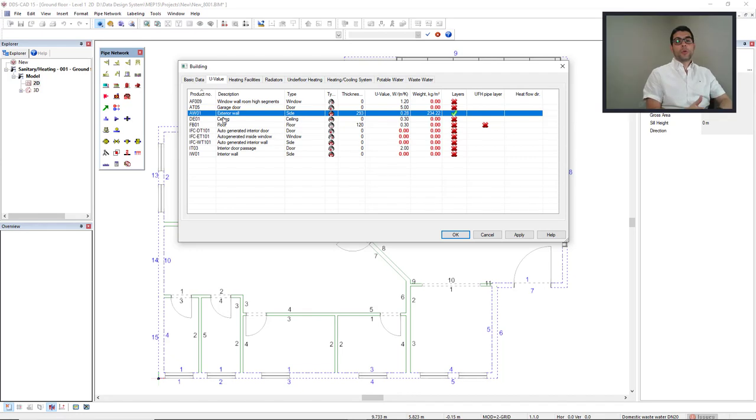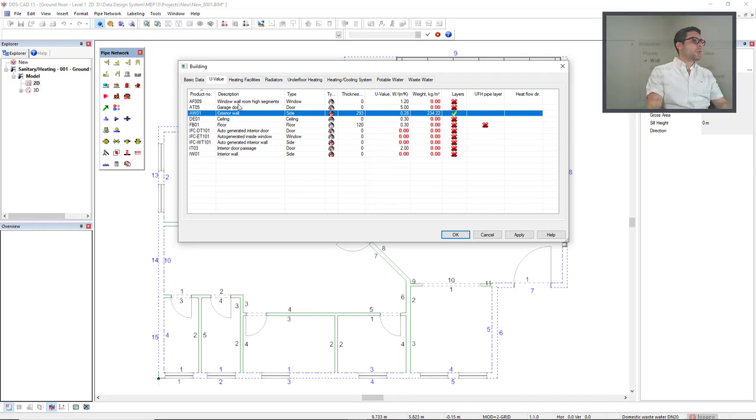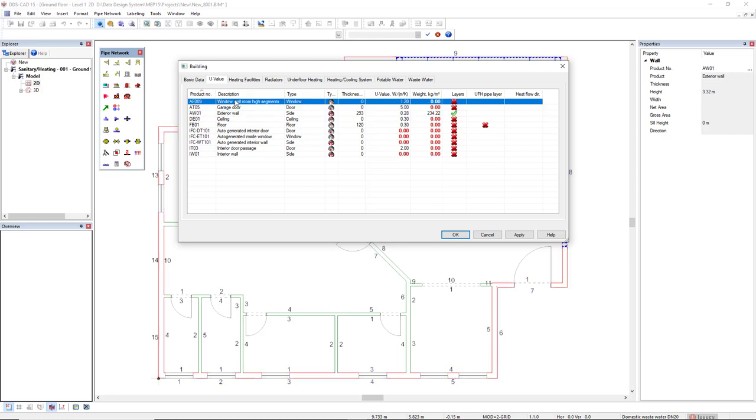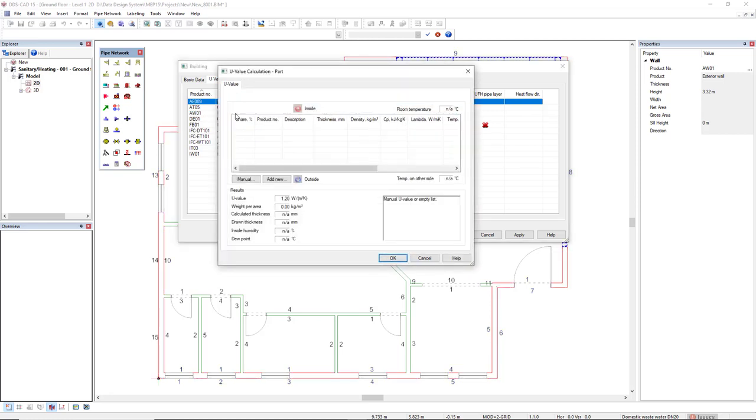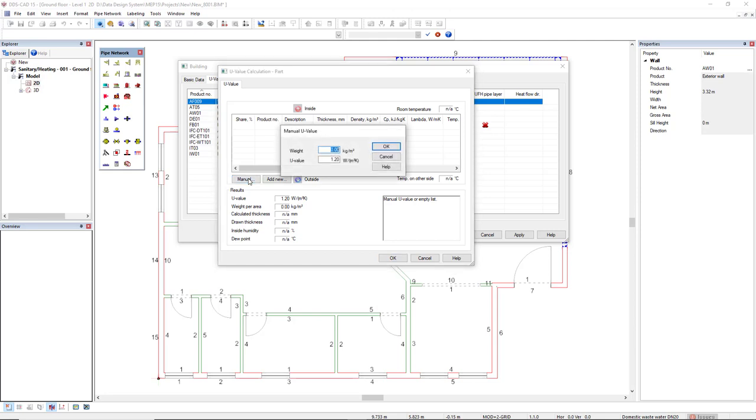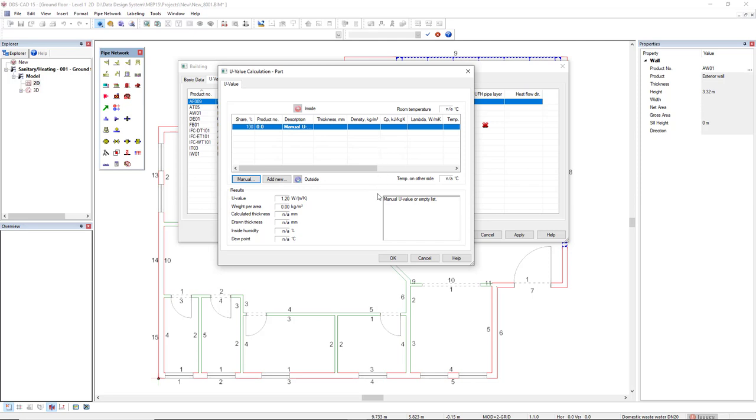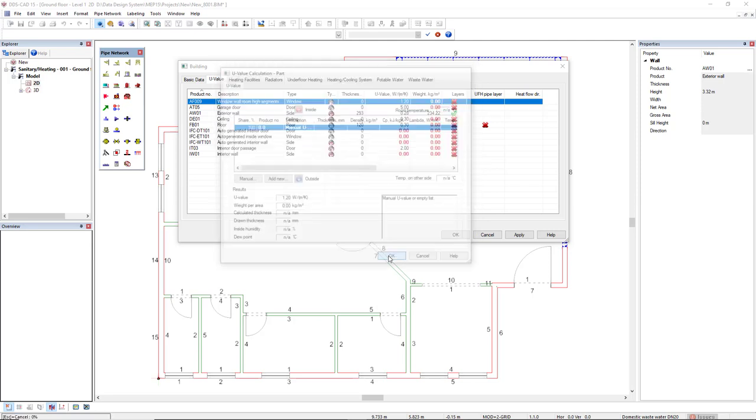We could, for instance, get this window. And instead of inserting layers, of course, we can manually insert the U-value. Now, we click on the manual here and we already have this U-value of 1.2. We click OK.